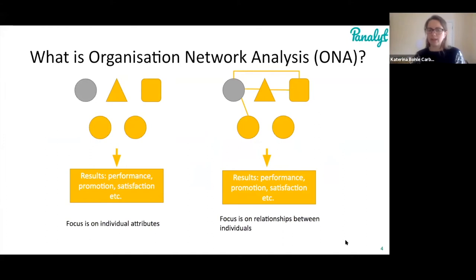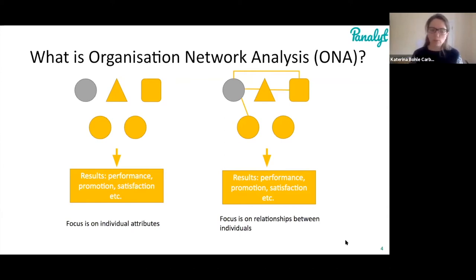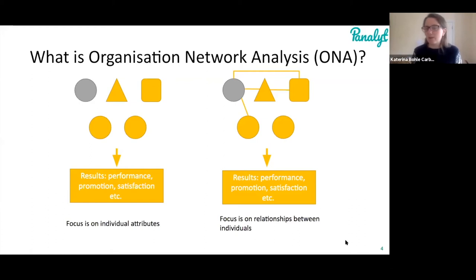There's a focus on individual attributes — their education level, the knowledge they're bringing. People working in the HR field pull data up to the team level to make claims about how a department is doing, or further up at how a company is doing. But if you think about a team, you always have some high performers and some low performers, and you're just taking the average — losing a lot of information about how the team is actually doing by treating everybody as equal.